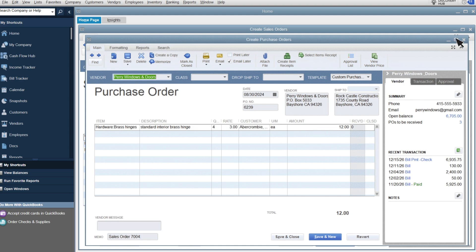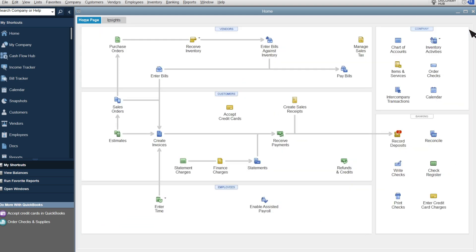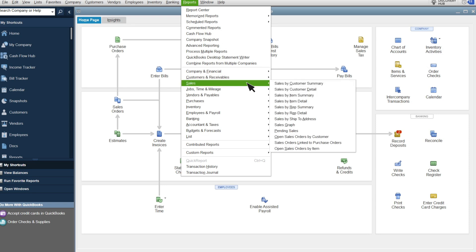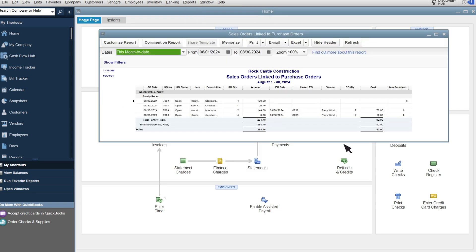Let's take a look at your new report. Select Reports, Sales, Sales Orders Linked to Purchase Orders.